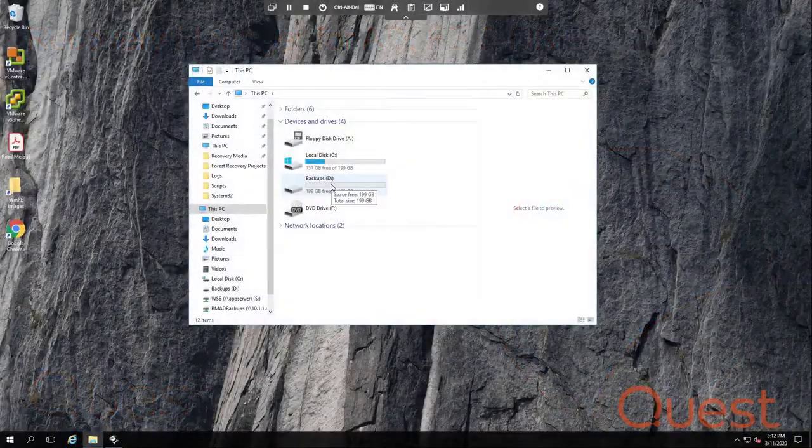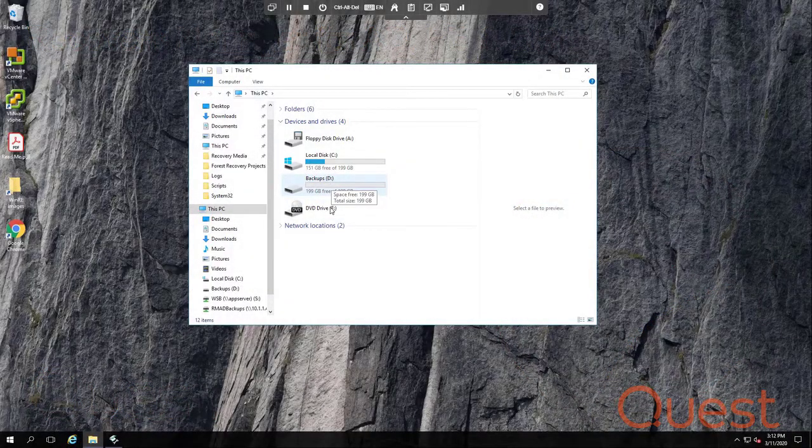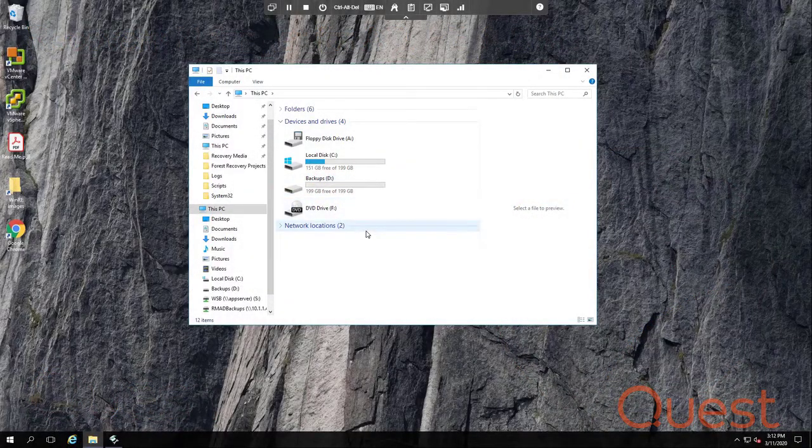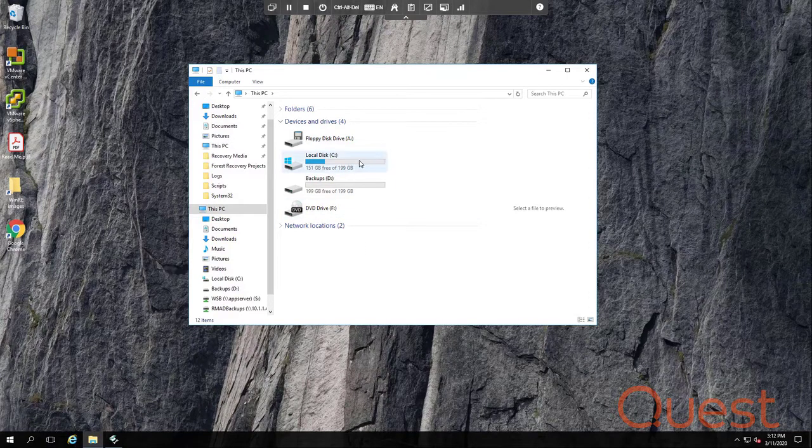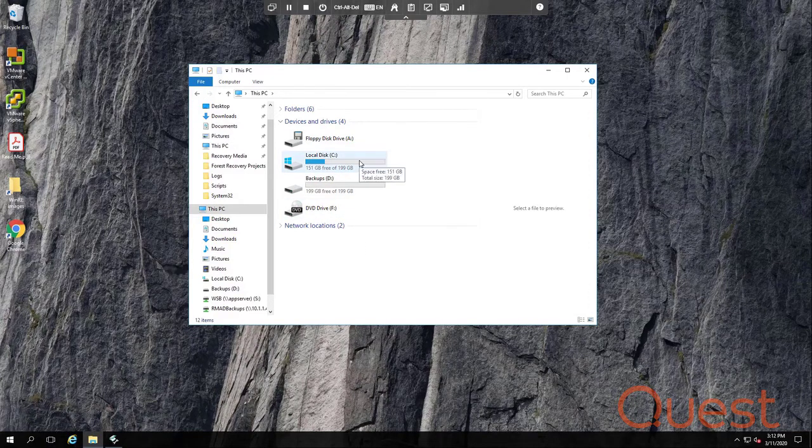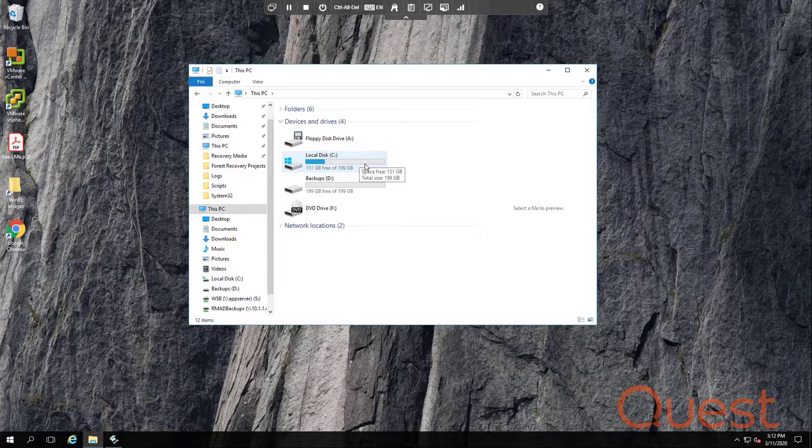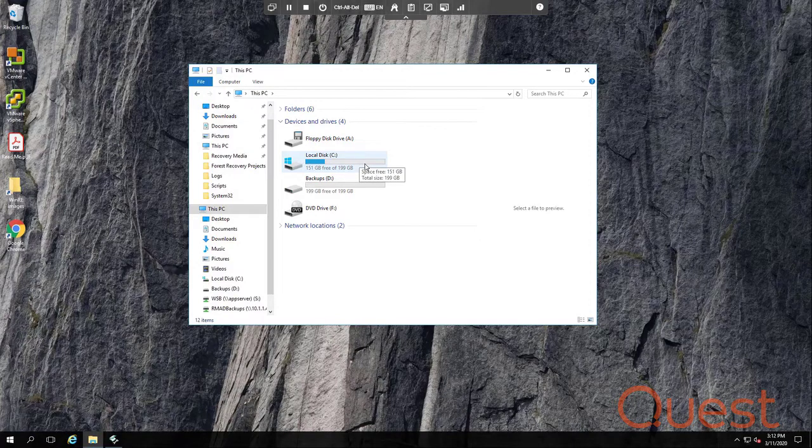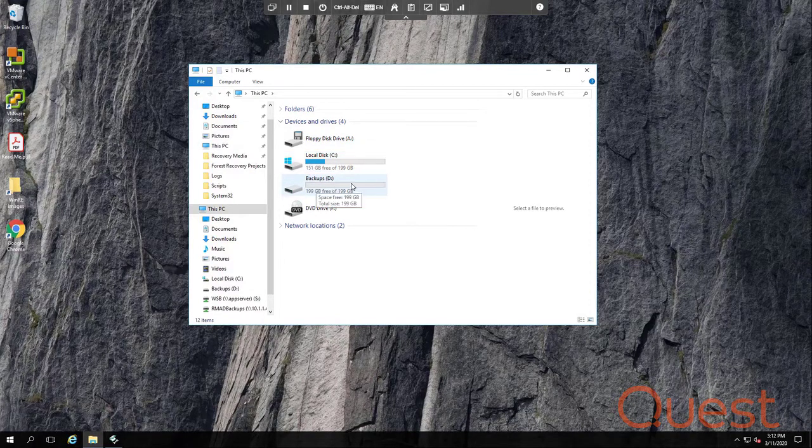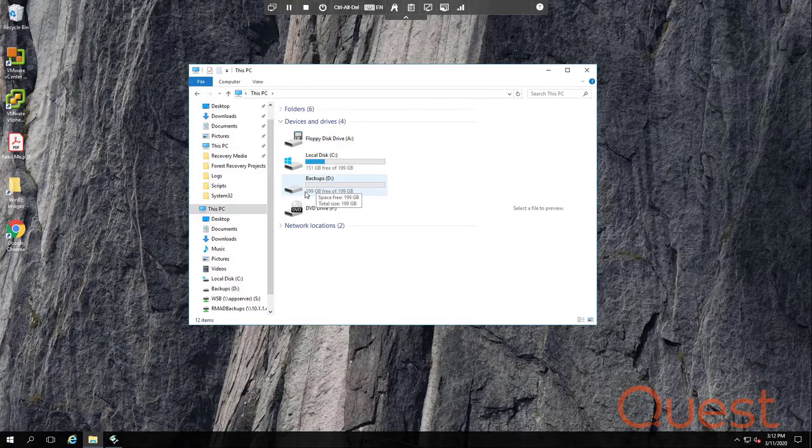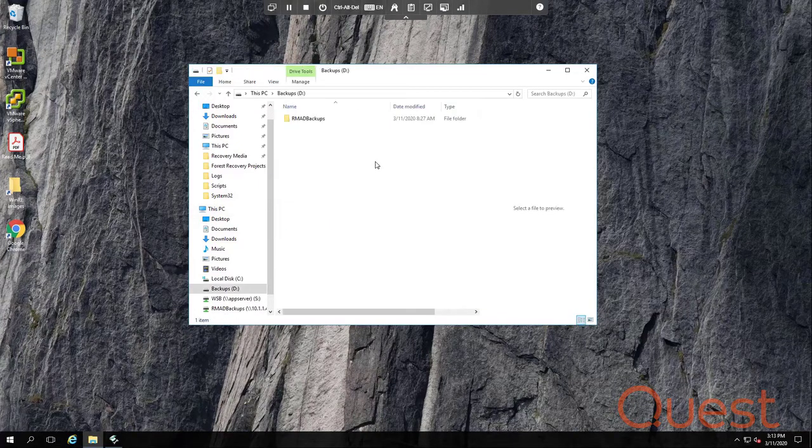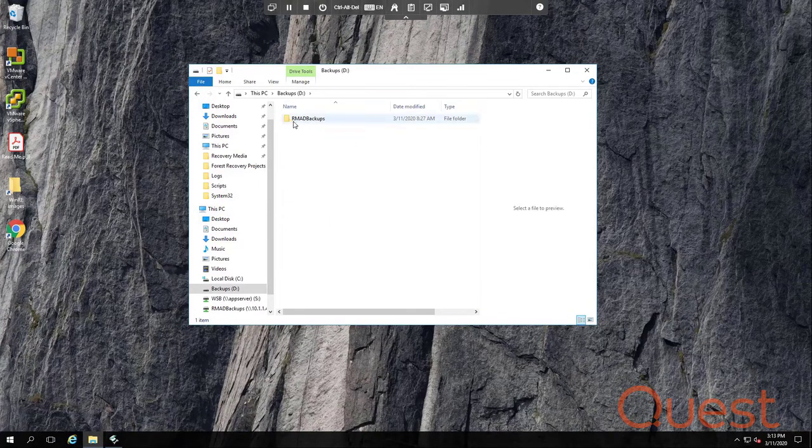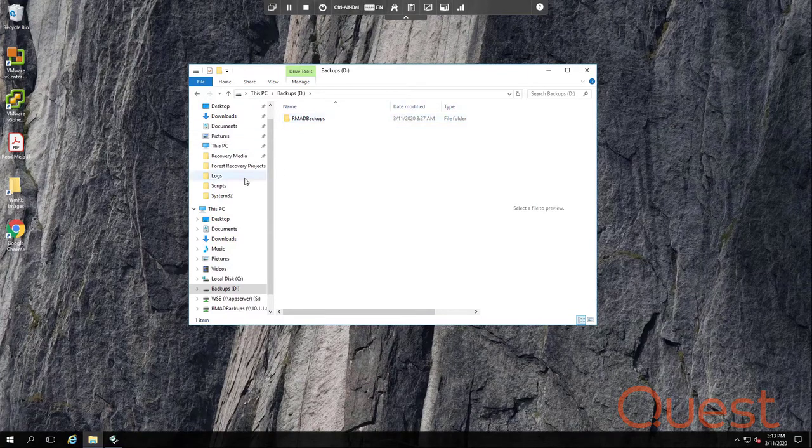Before you begin configuring backups, you need to decide where to store them. ARMAD defaults to storing backups in the program data folder on the C drive. But that's where Windows is installed, and filling your drive with backups could crash your Windows server. So instead, you should have another drive, like here I have drive D. Now on drive D, I've just placed an ARMAD backups folder and I've made it shared.